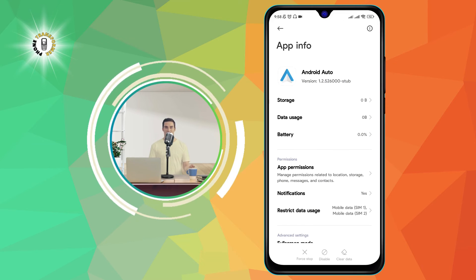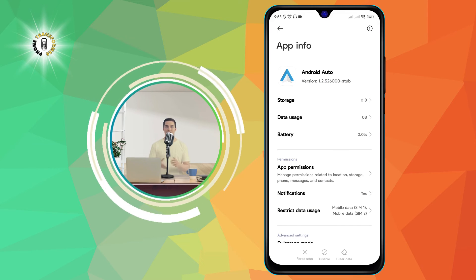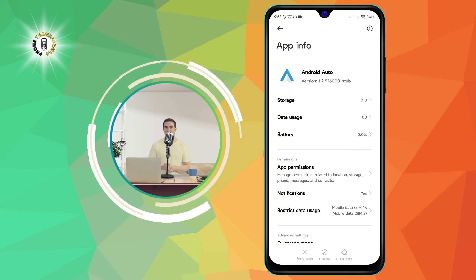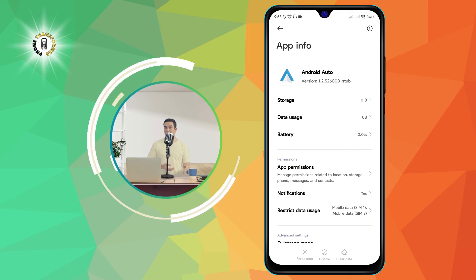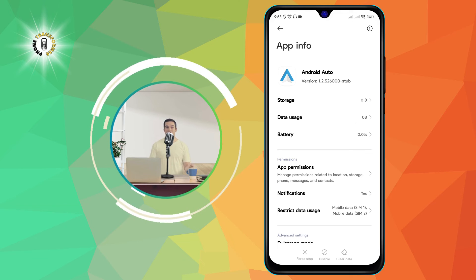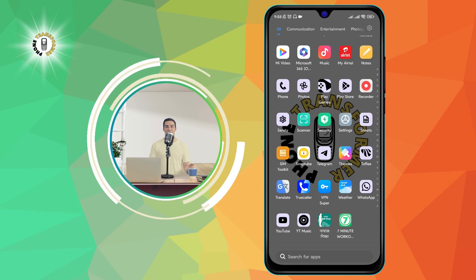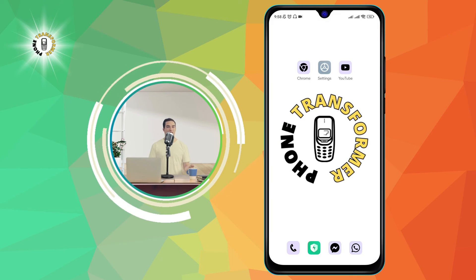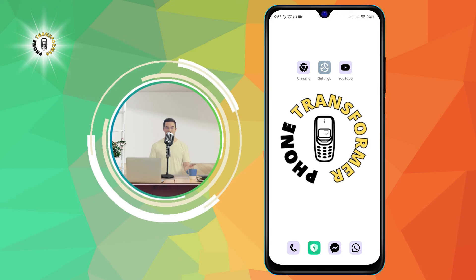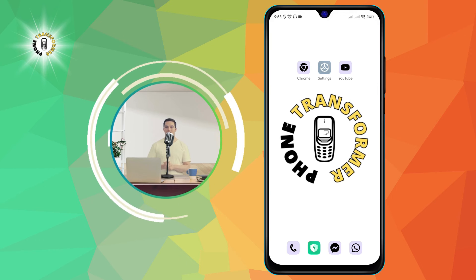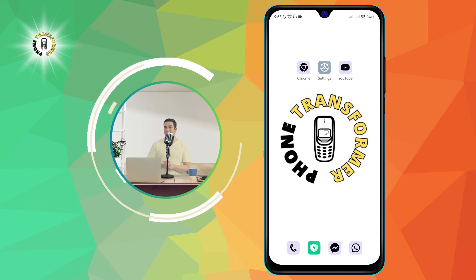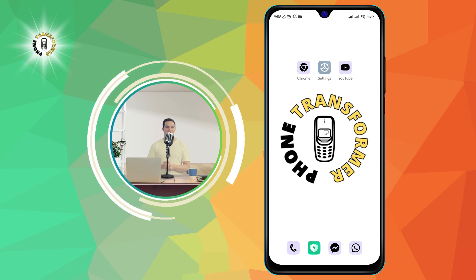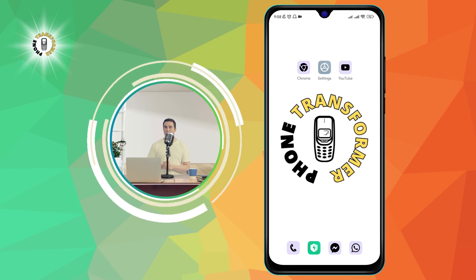You may need to confirm your action by tapping OK or Yes. And that's it — you have successfully uninstalled Android Auto from your phone. You can always reinstall it or enable it again from the Google Play Store if you change your mind.